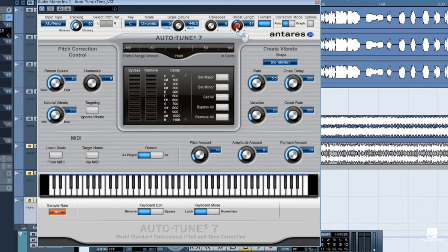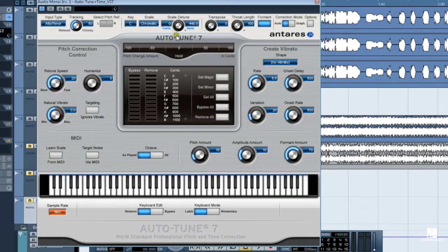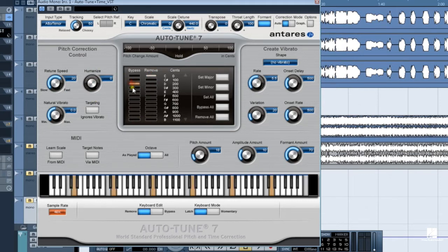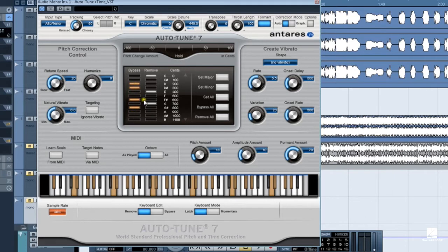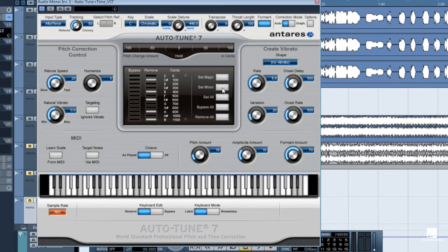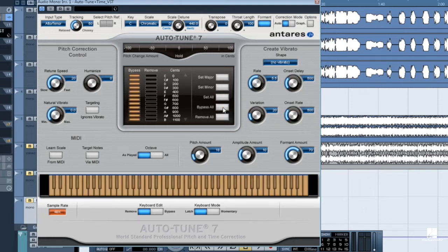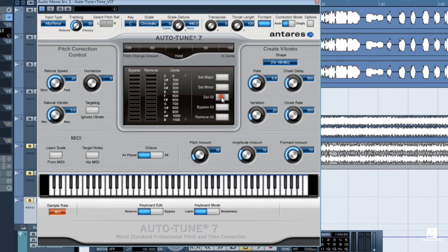The correction mode switches Auto-Tune between graphical mode and automatic mode. The pitch change amount meter shows how much pitch correction is being applied. Beneath this meter is the edit scale display. This is where you can adjust the notes based on the currently selected scale and key. Edit these notes by clicking on them in either the bypass or remove column. Bypass notes pass through Auto-Tune unprocessed. Removed notes cause pitches close to them to be corrected to the next closest note in the scale. Set major sets a major scale based on the current key. Set minor sets a minor scale based on the current key. Set all resets all removed or bypassed notes. And bypass all and remove all bypasses or removes all notes.